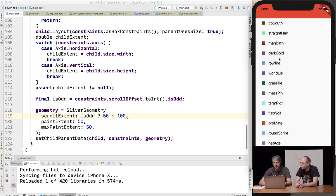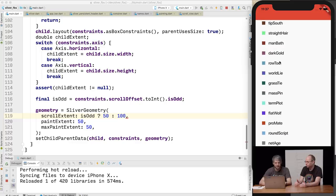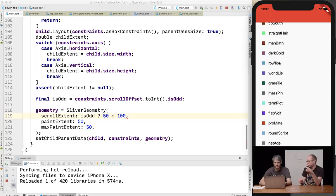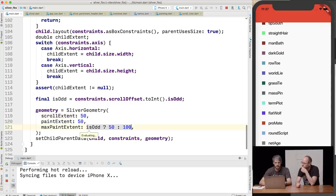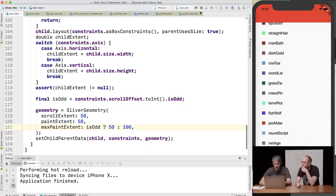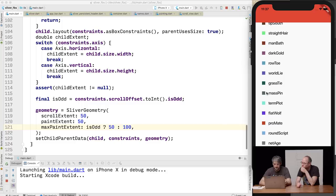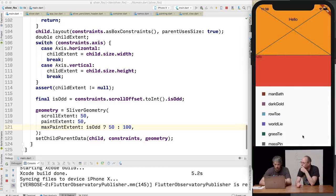Notice how the next child is jumping. When you're at an odd scroll offset, the next child is 50 pixels further down, but you've consumed 100 pixels of scroll offset, so the next child has already scrolled 50 more pixels. When even, you've consumed 100 pixels of scroll offset even though you're only painting 50 pixels. Let's look at what max paint extent does in the sliver geometry docs.